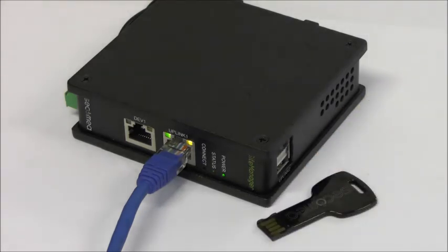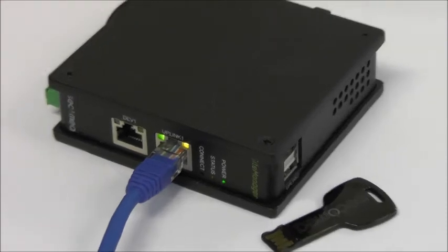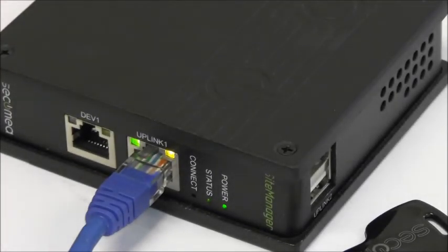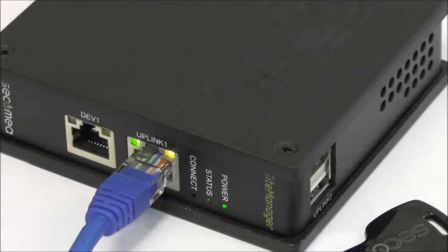You can use it for as many site managers as you want. You can now connect the site manager at any location and the status light will indicate that it has access to the gate manager.